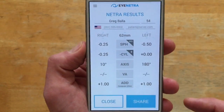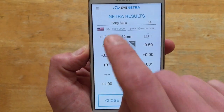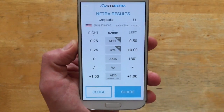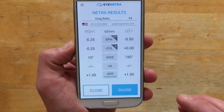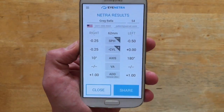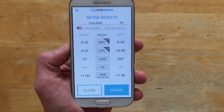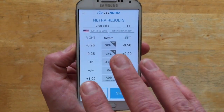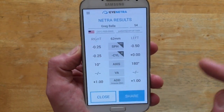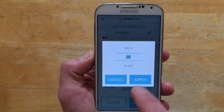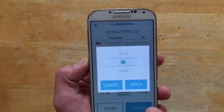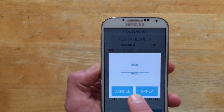Now we'll see how this refraction affects visual acuity. Maybe this patient came in today seeing about 20/40, we gave them a Netra refraction, and now we put the powers into the phoropter and record how the patient is seeing. On the right eye we got them down to about 20/25 — not bad. Same thing on the left eye, down to about 20/25.